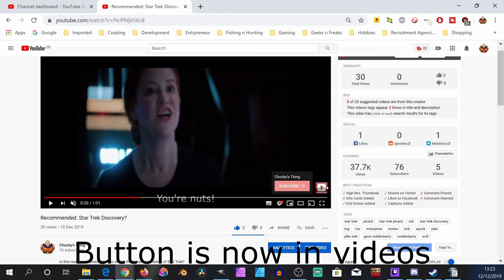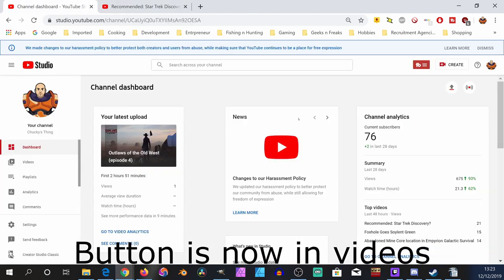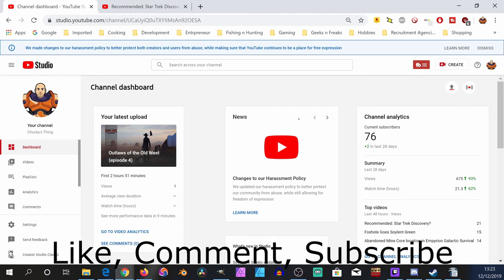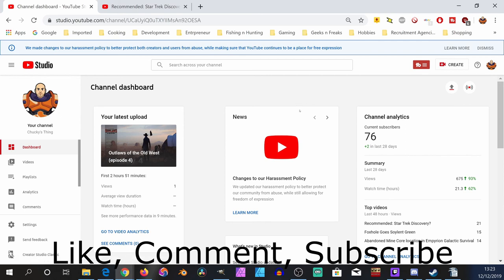If that was any use to you and you might like to hear more, then please like, comment, subscribe, and hit that bell button to be notified of any new content I create. Thank you and goodbye for now.